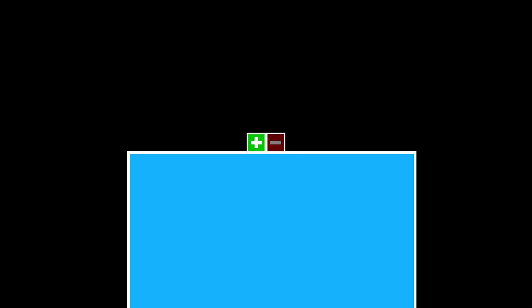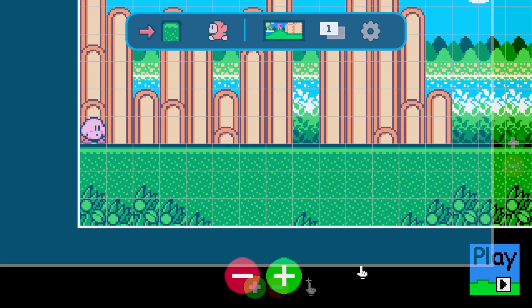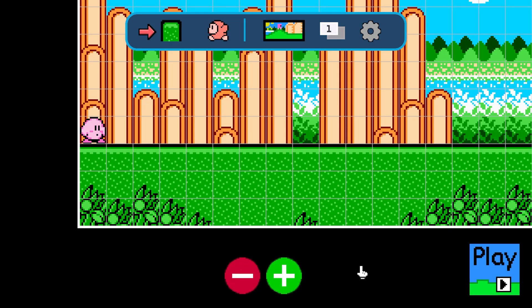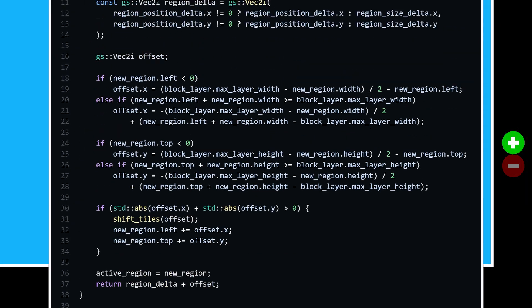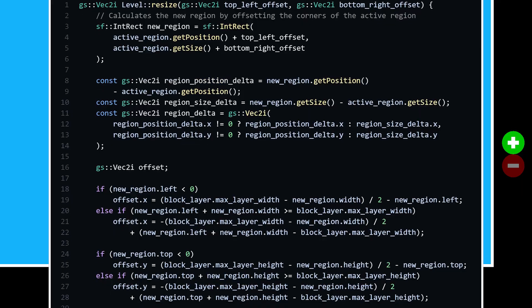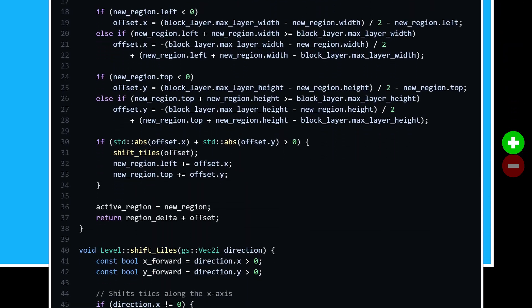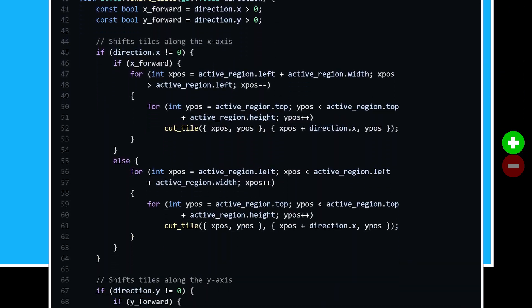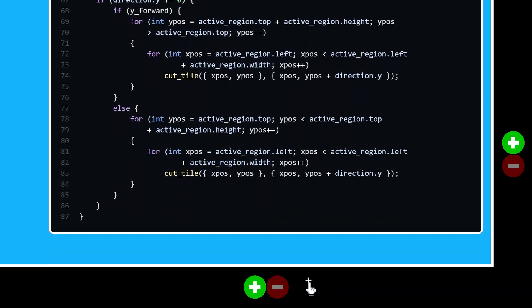I mentioned towards the end of the last episode that I didn't like the look and functionality of these square resize buttons that I put on each of the sides of the level. So what I decided to do was to remove the ones from the top and left-hand sides of the level, and make them look more like the ones from the previous Kirby Maker. I did this because I prefer the look of the round buttons, and because the method for resizing the level was way too convoluted before, in order to accommodate all four sides.